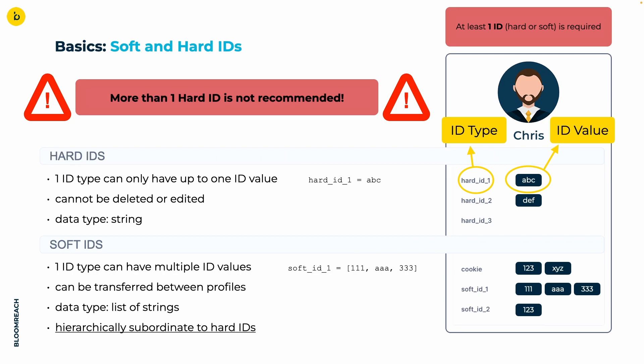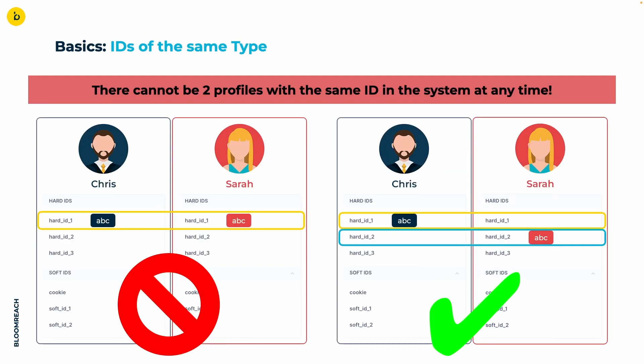Before that, we have to consider another crucial principle. Within a single project, it's impossible for multiple profiles to simultaneously share identical ID types and values. Chris and Sarah's profile on the left could not exist separately in one project, since their ID value for hard ID 1 is the same, whereas the ones on the right have the same ID value but in different ID types.